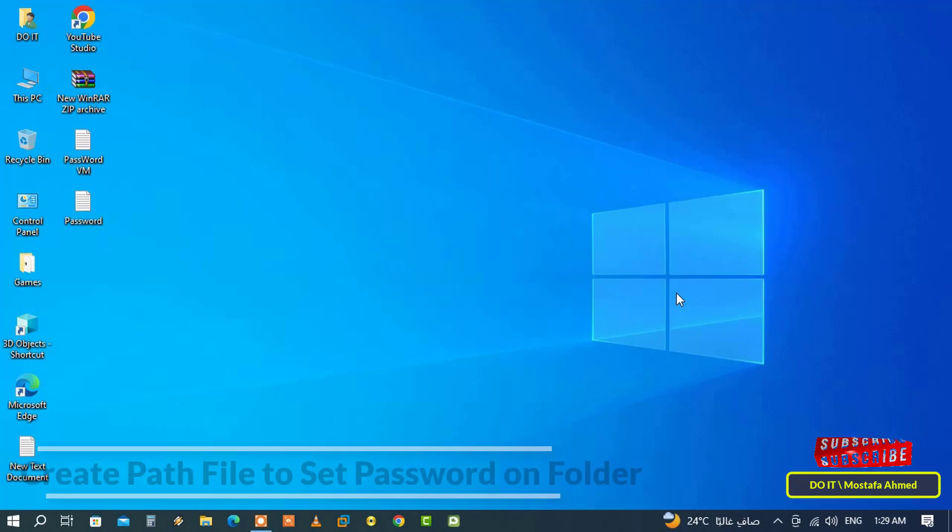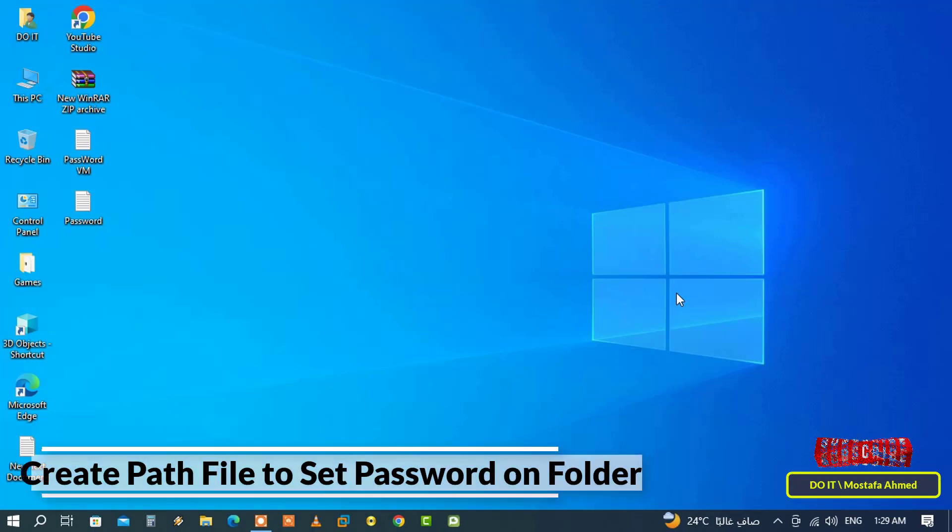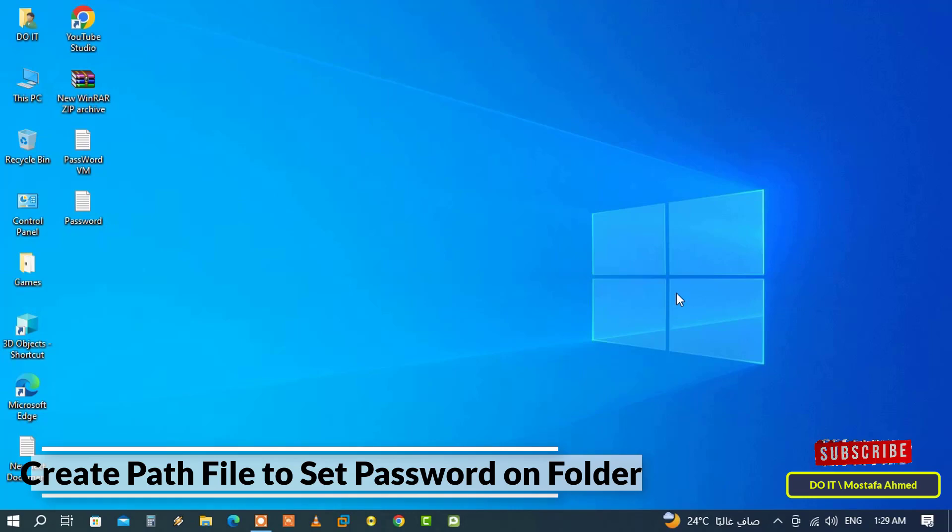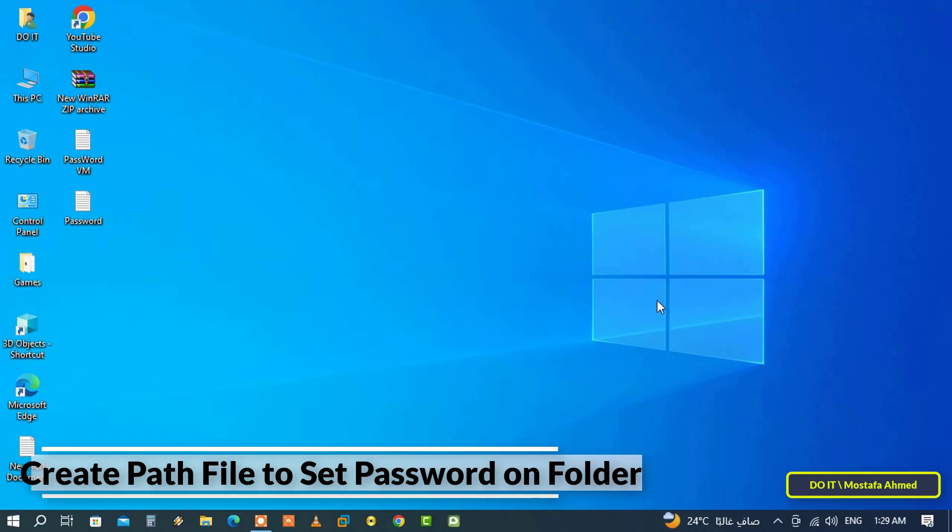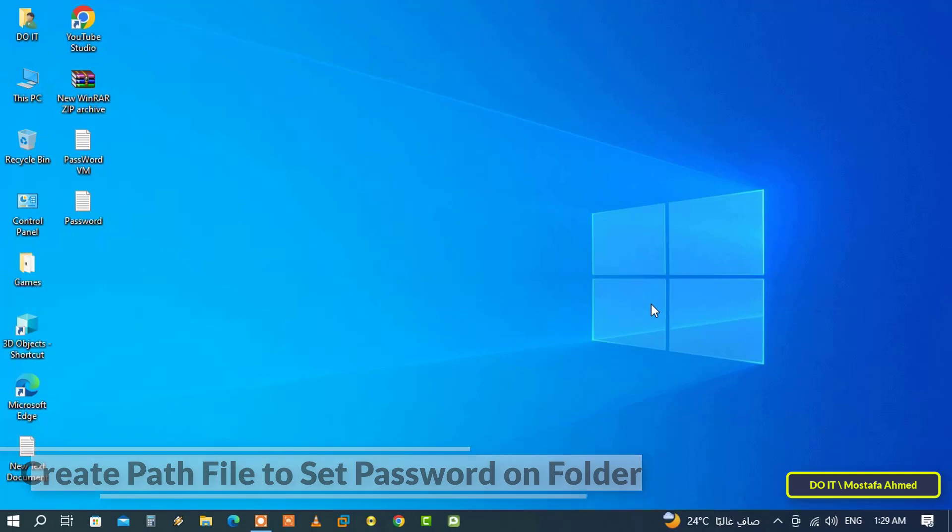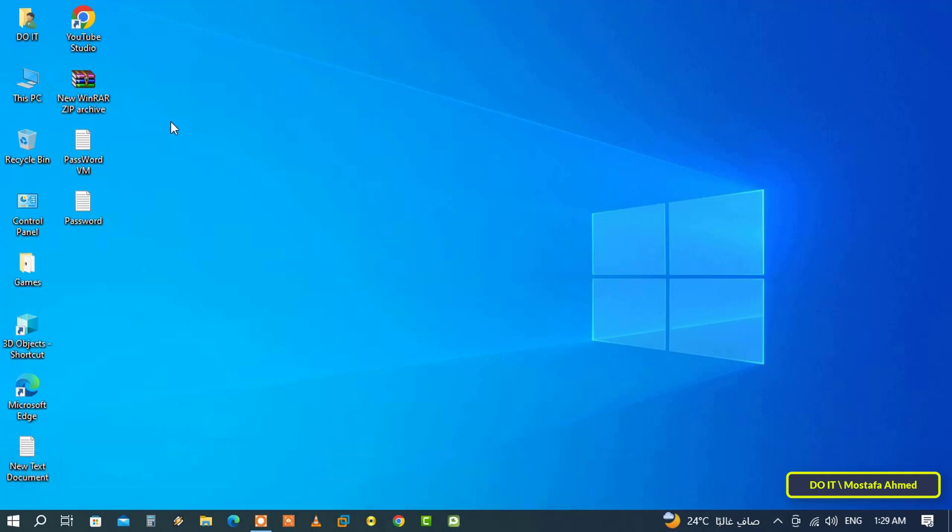Hello everyone and welcome to my channel. In this video I'll explain how to set a password for any folder you want by creating a batch file and applying it to the folder without using any programs. This method also helps you hide the folder and not allow any user to access it.